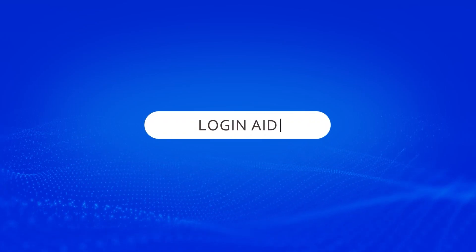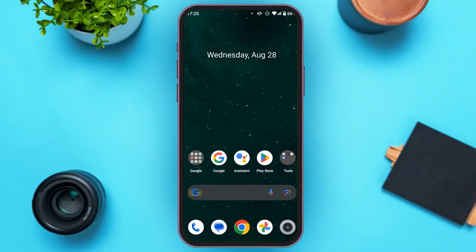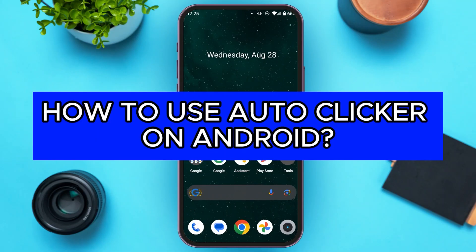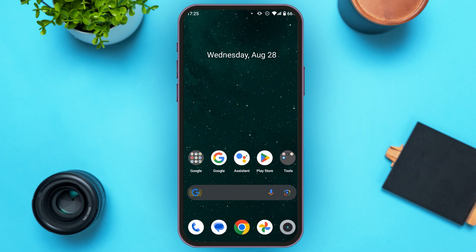Hello everyone. Welcome to our channel Logging Aid. In this video I will guide you on how to use auto clicker on Android. So if you also want to use auto clicker on Android, this video is just for you. Follow the simple steps and you'll be able to do it.